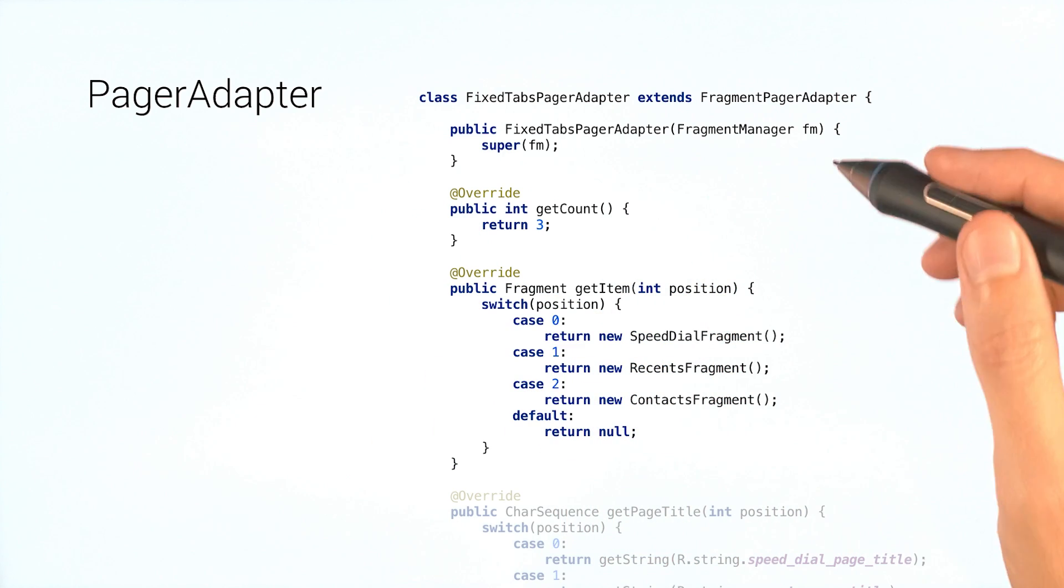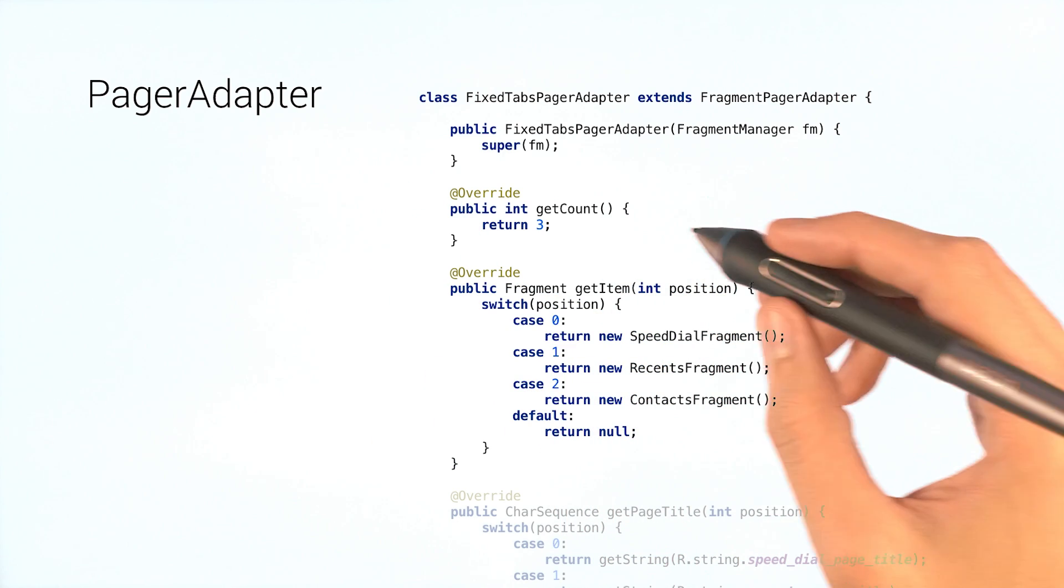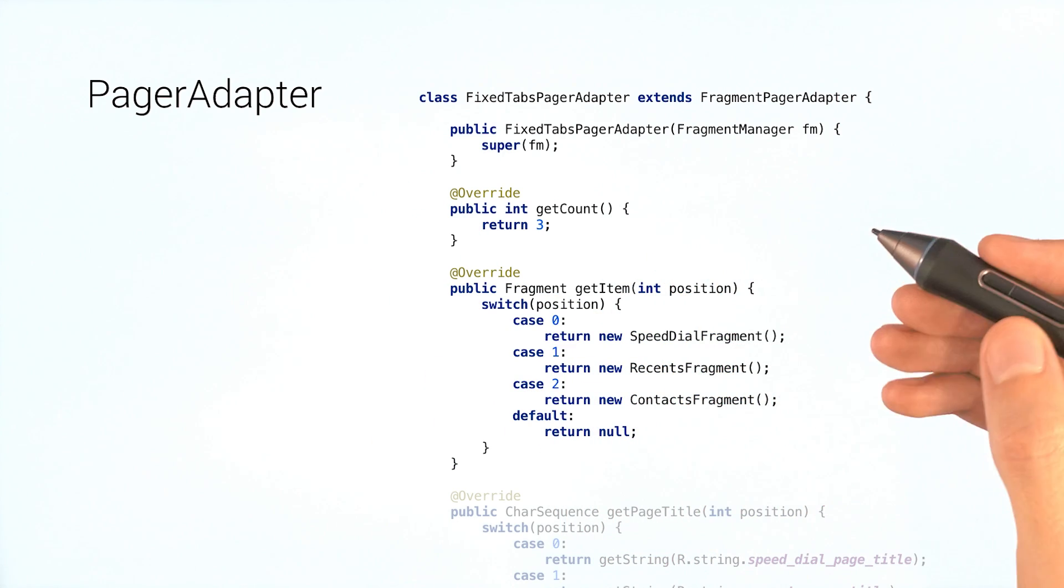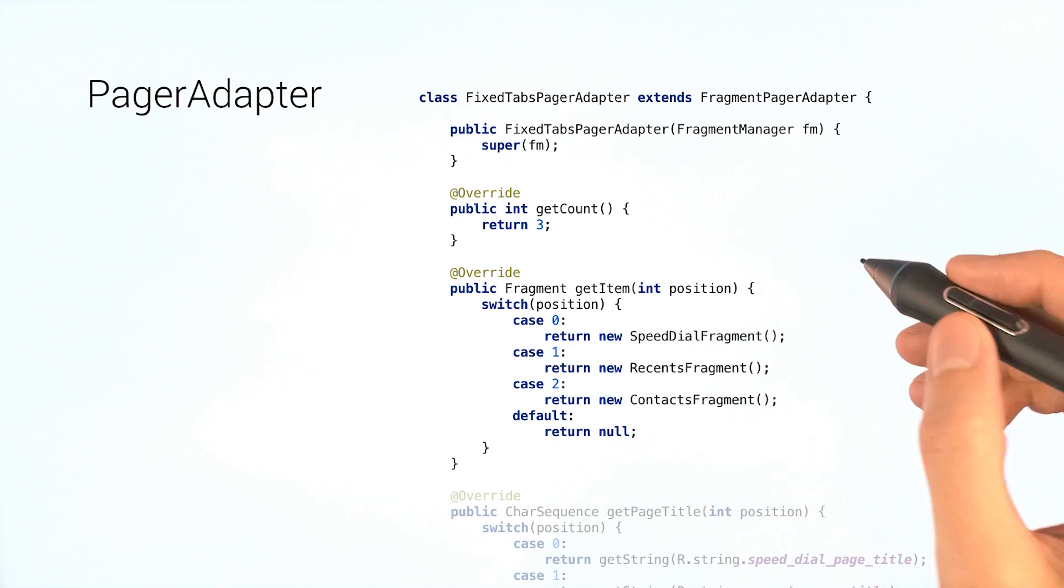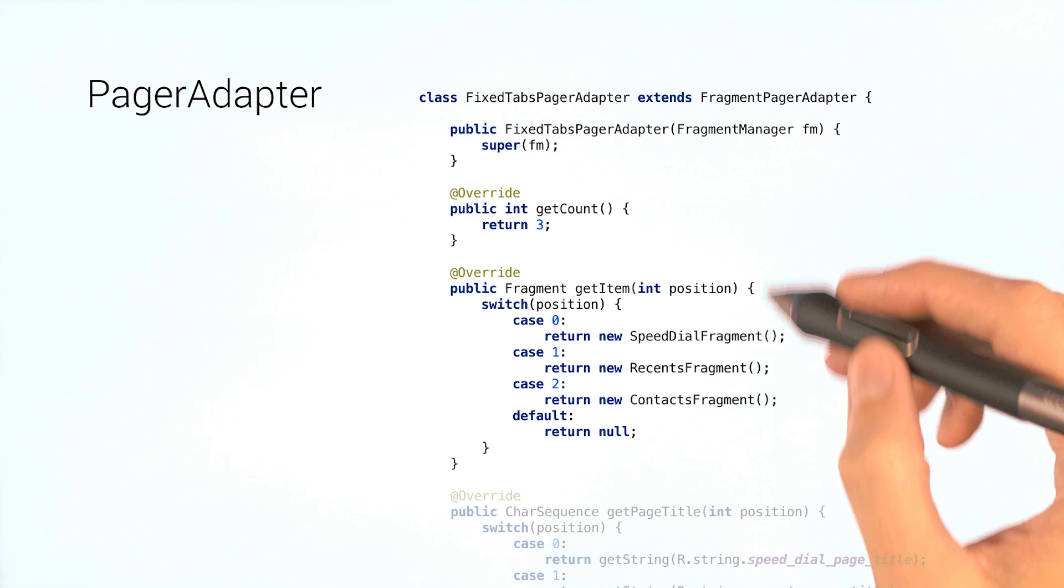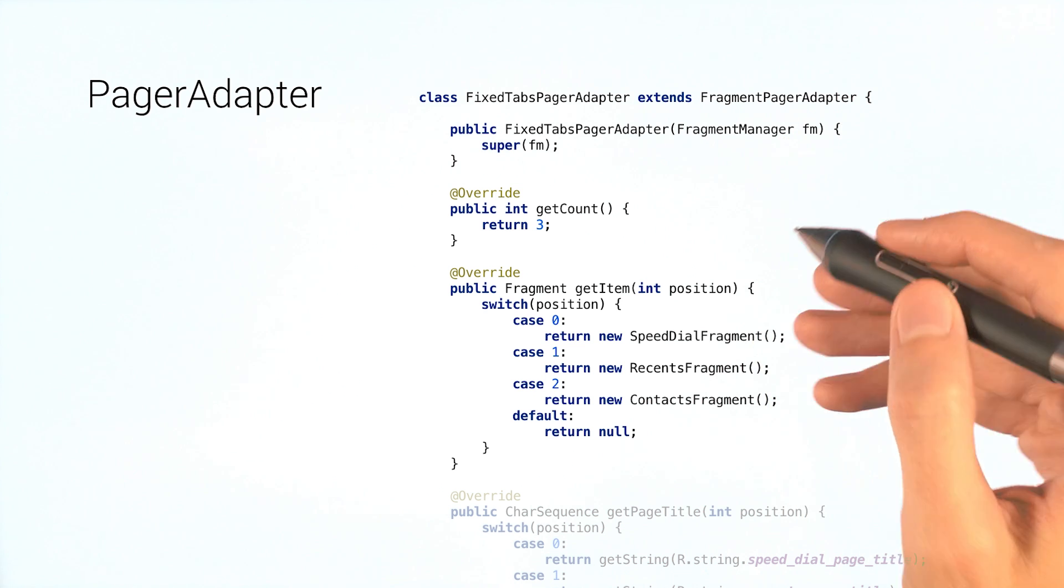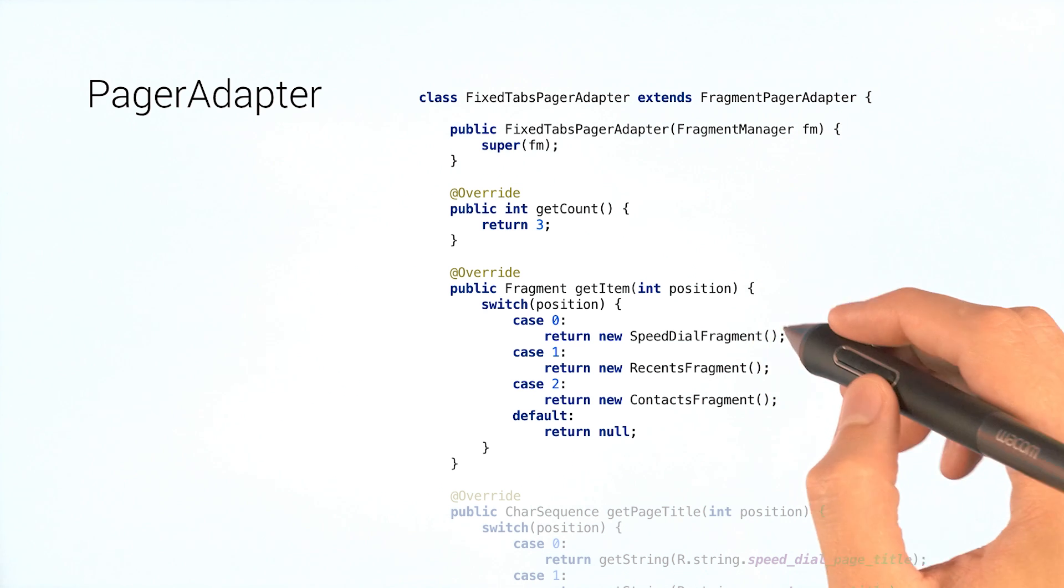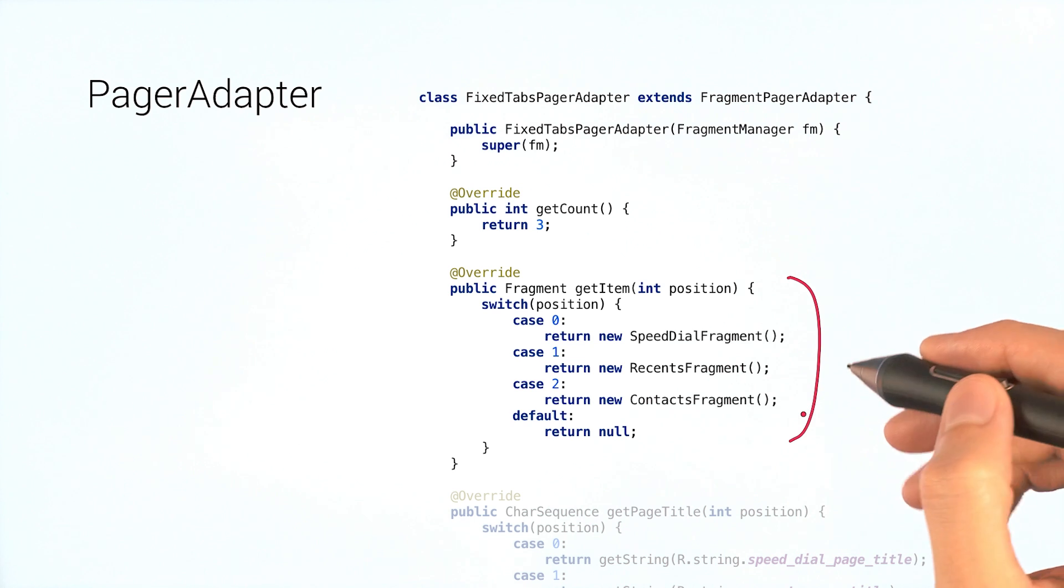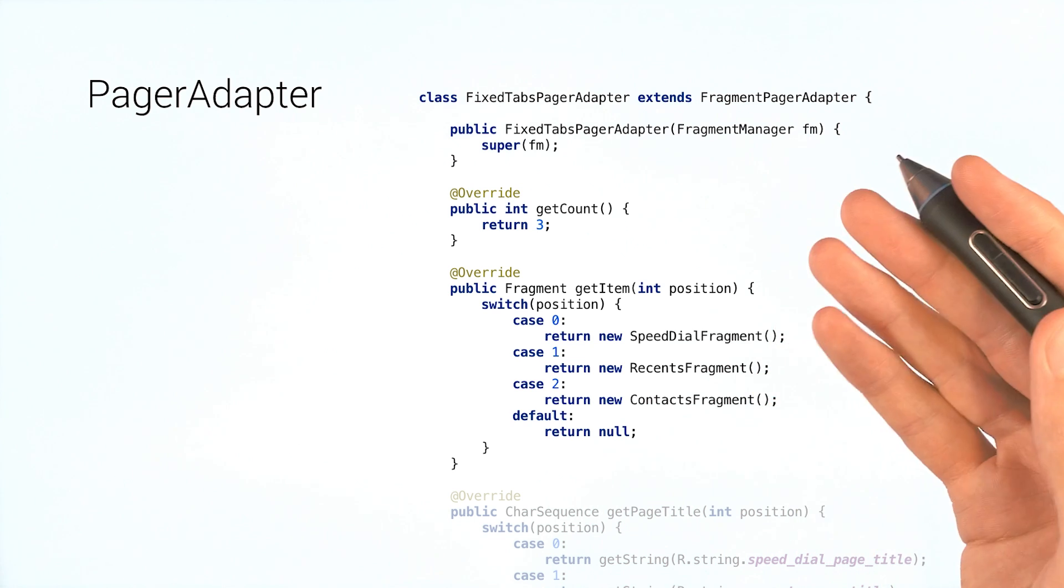There isn't a lot to a pager adapter. You'll need to override getCount to return the number of pages you have. Then, in the case of a fragment pager adapter, you'll need to implement getItem, which returns the fragment associated with each position.